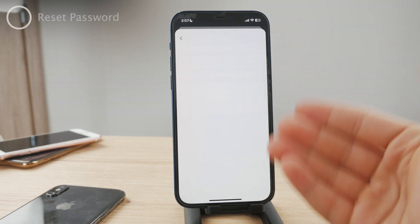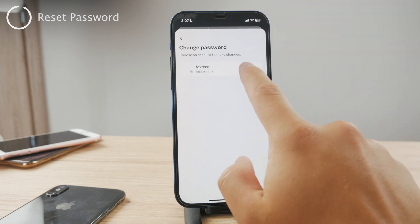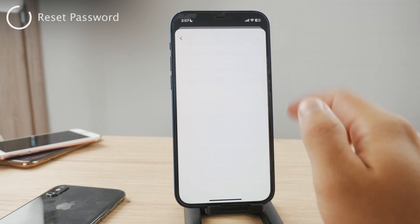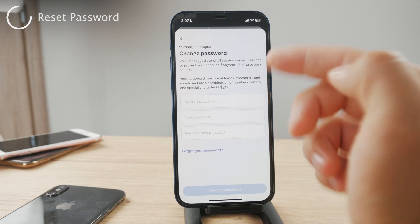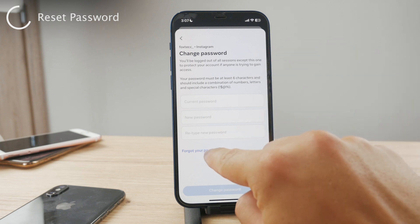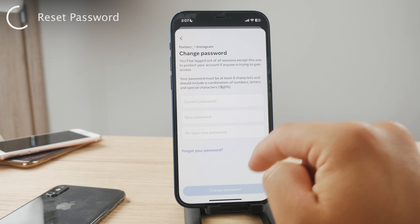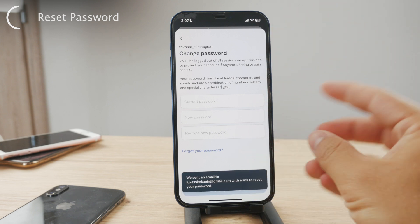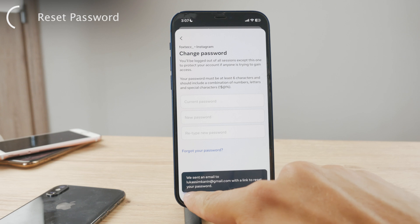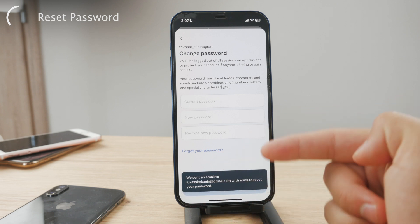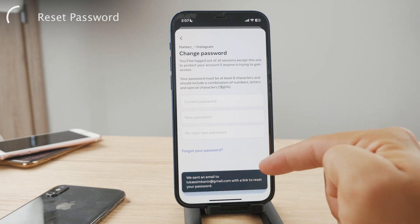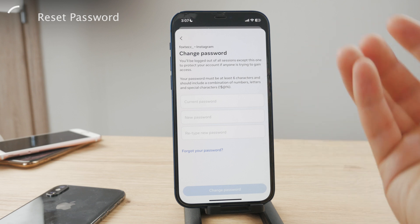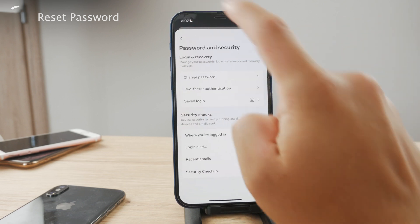As you are already in the Change Password section, if you remember it, you can just change it to something new. Or you can always click on Forgot Your Password, which will guide you through a process requiring some security measures. You will eventually have the option to change your password to something new that you'll be able to remember in the future.